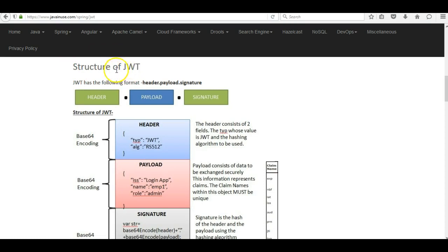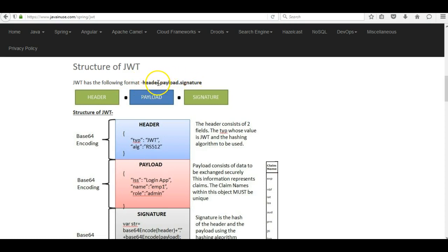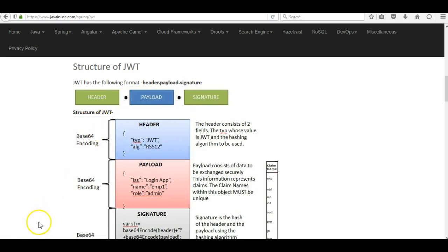Let us have a look at the structure of JWT. JWT stands for JSON Web Token, so it only contains JSON data. The JSON data is in the form of header.payload.signature — three sections separated by dots. The first section is the header, the second is the payload, and the third is the signature. All three sections are encoded using base64 encoding.